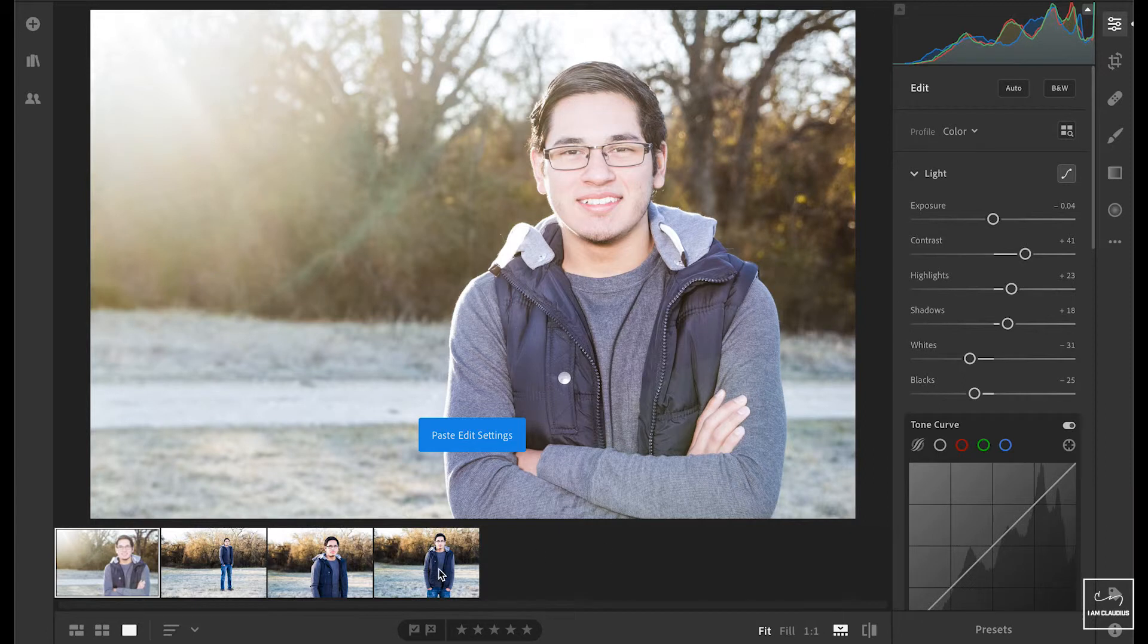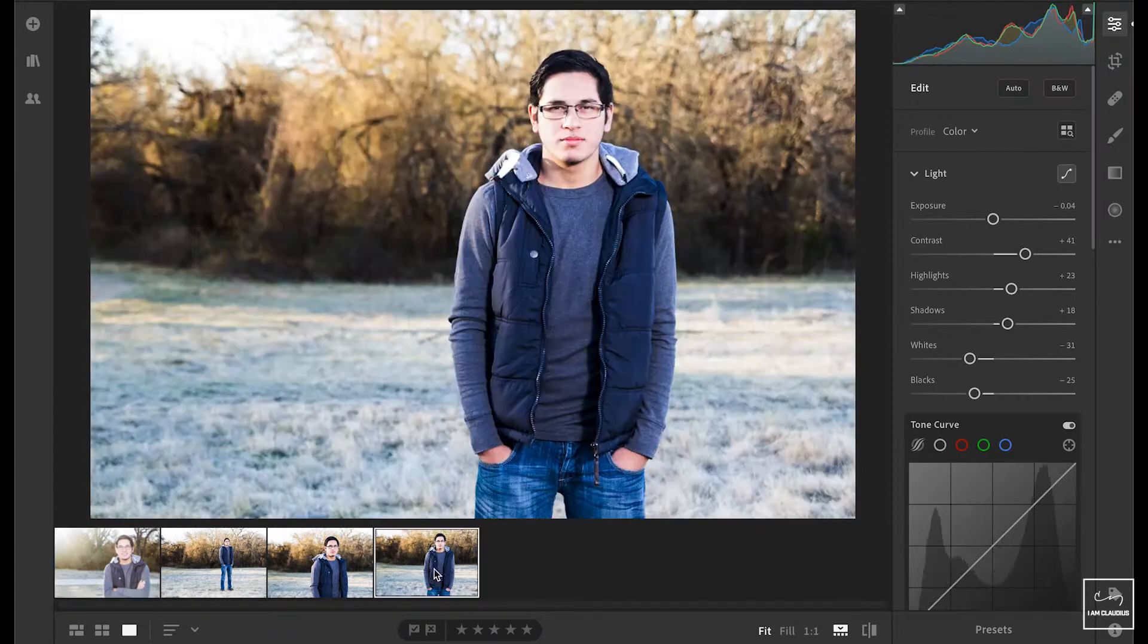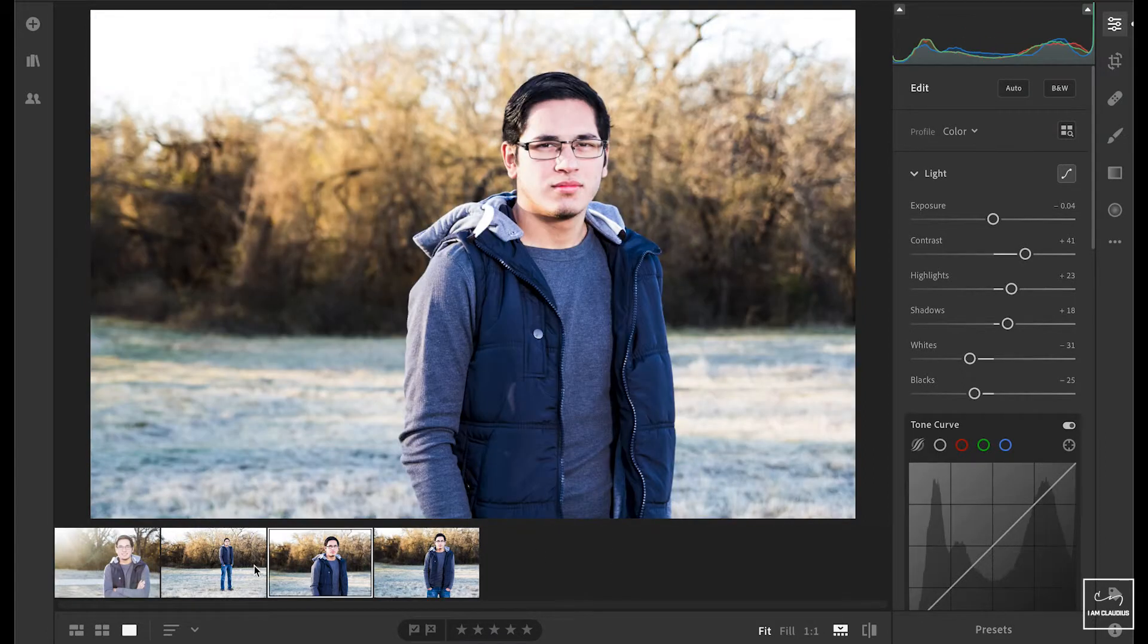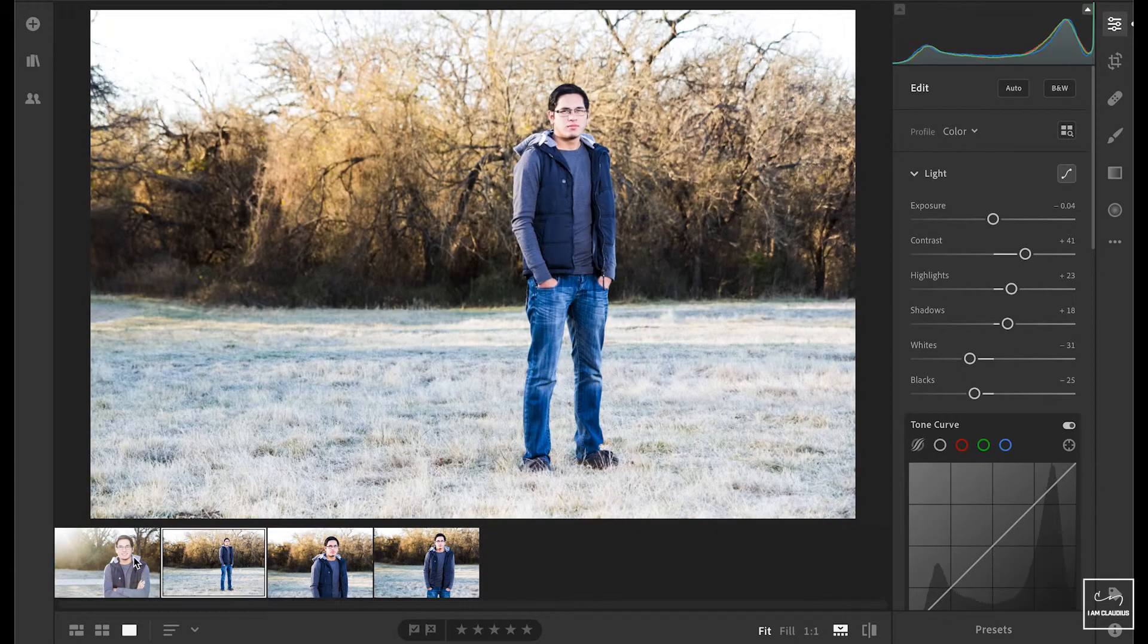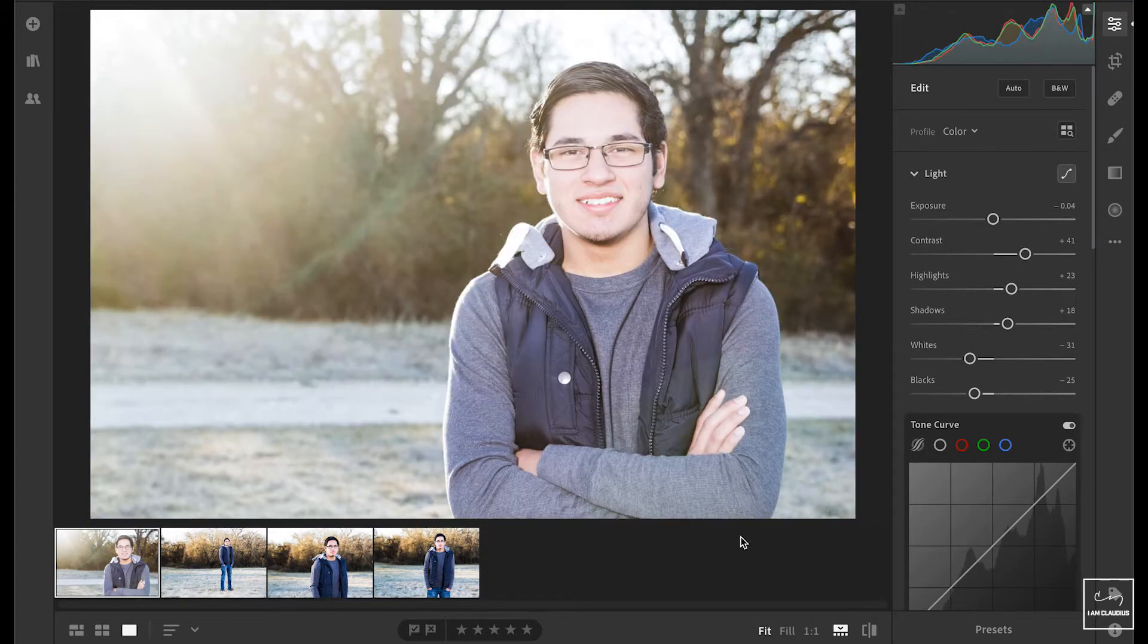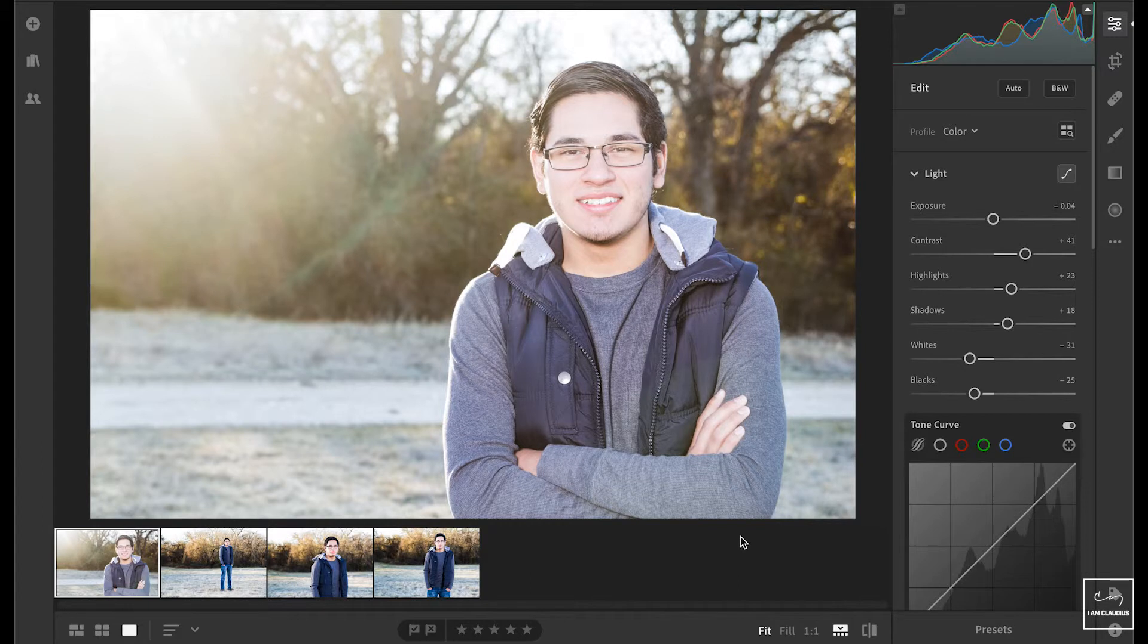Now all of those images look similar. They have the same exposure, contrast, tone, any sharpening I've done. This trick right here has saved me tons of time.